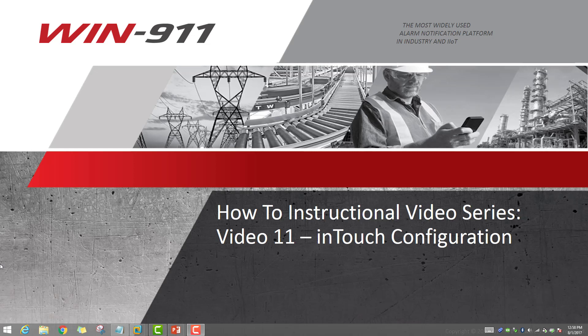This is Ronald with Win911 and thank you for joining us for our next installation of our How To Instruction video series. This is video number 11 and we're going to cover InTouch configuration and getting that set up. I've got Brian here to walk us through this and Brian, it's all yours. Teach us everything you know.